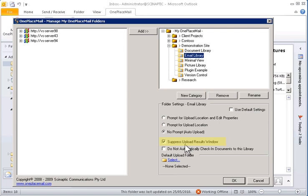In further screencasts, I'll demonstrate some more sophisticated examples where a user can complete filing information at the point of upload by setting the upload process to Select Upload Location and Edit Properties. The complete folder structure and upload options for each library can be managed and deployed to one or more users centrally.